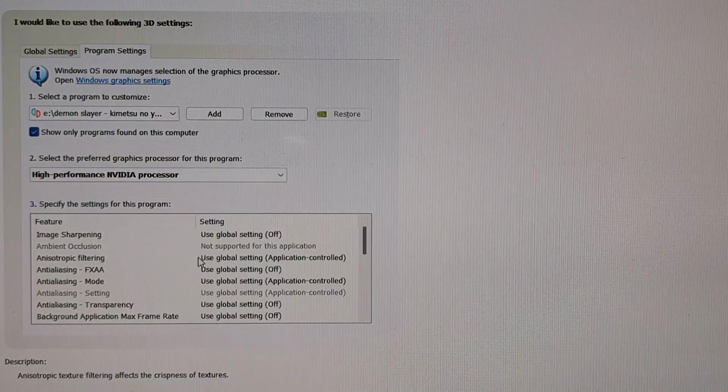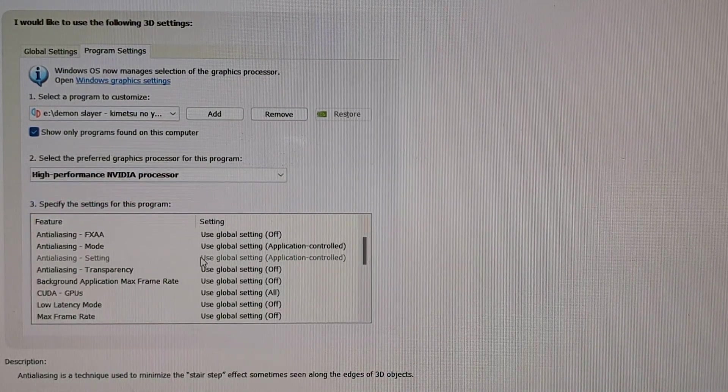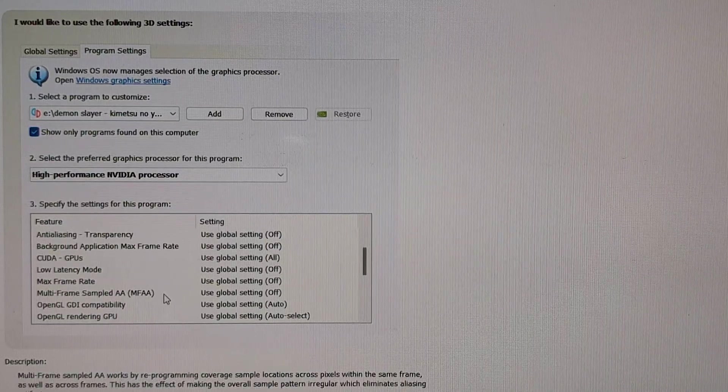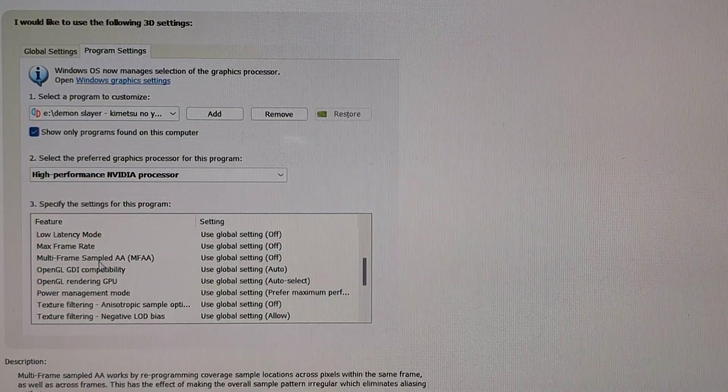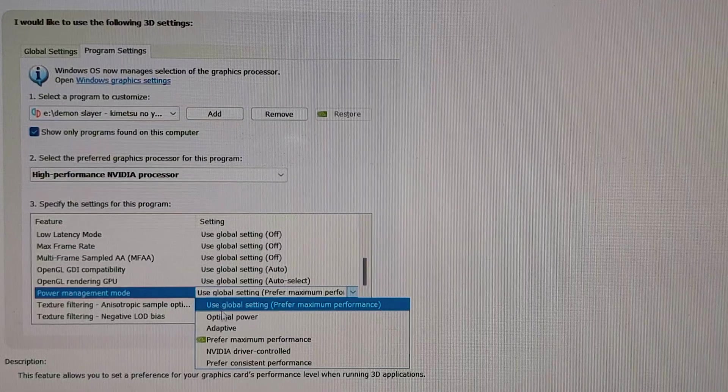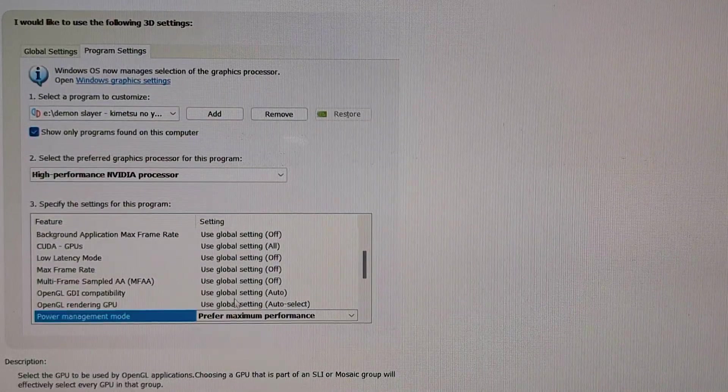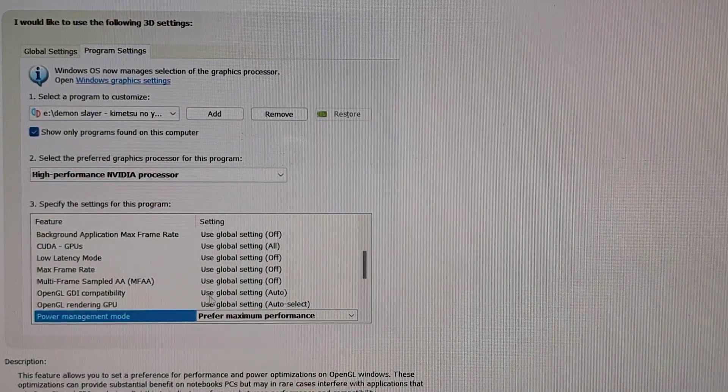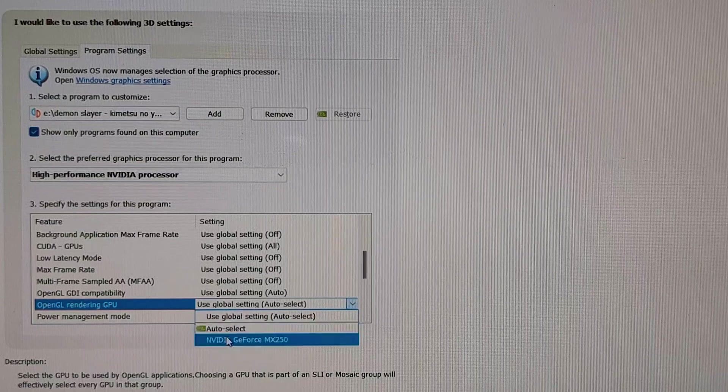The third setting, scroll down and search for the power management mode and click on prefer maximum performance. And in OpenGL rendering GPU, change it to the Nvidia GeForce.